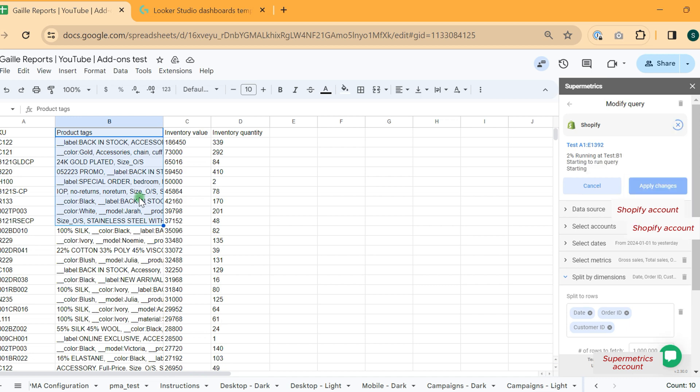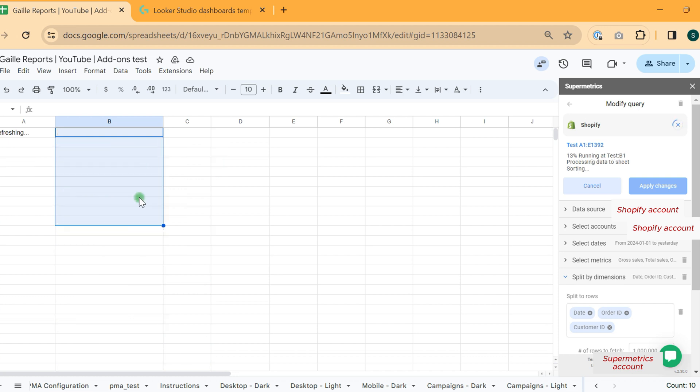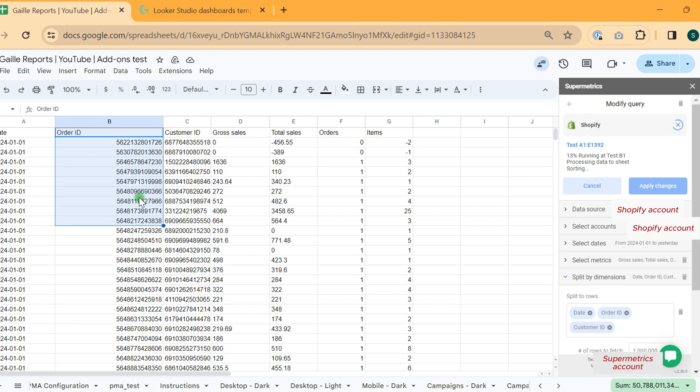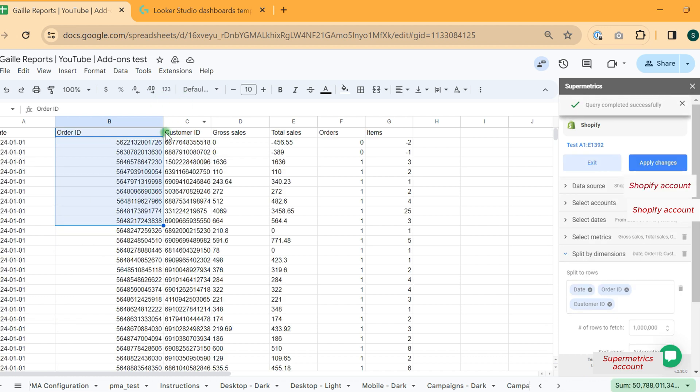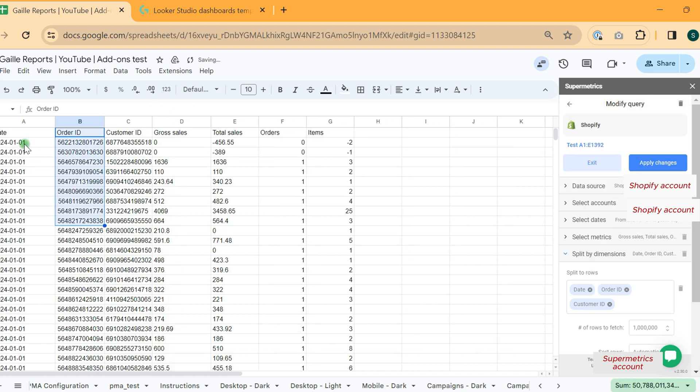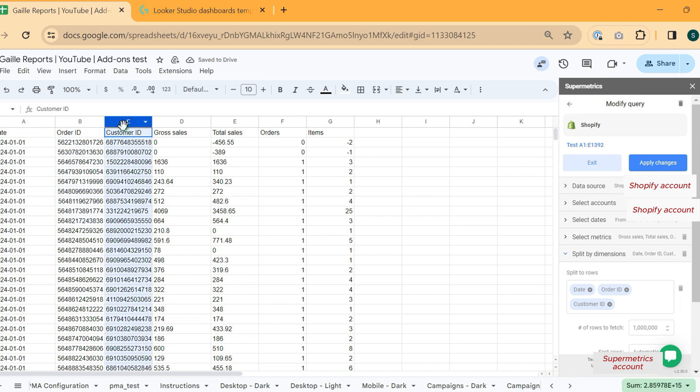For example, don't forget to add like this, or date, order, customer. Date, order, customer.